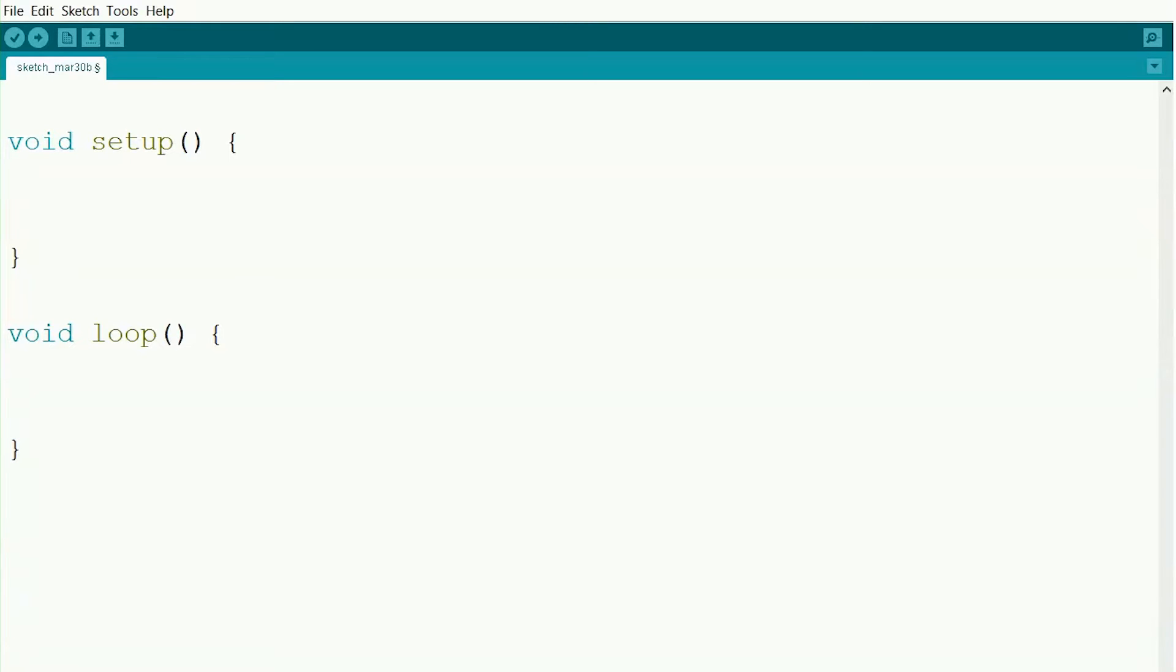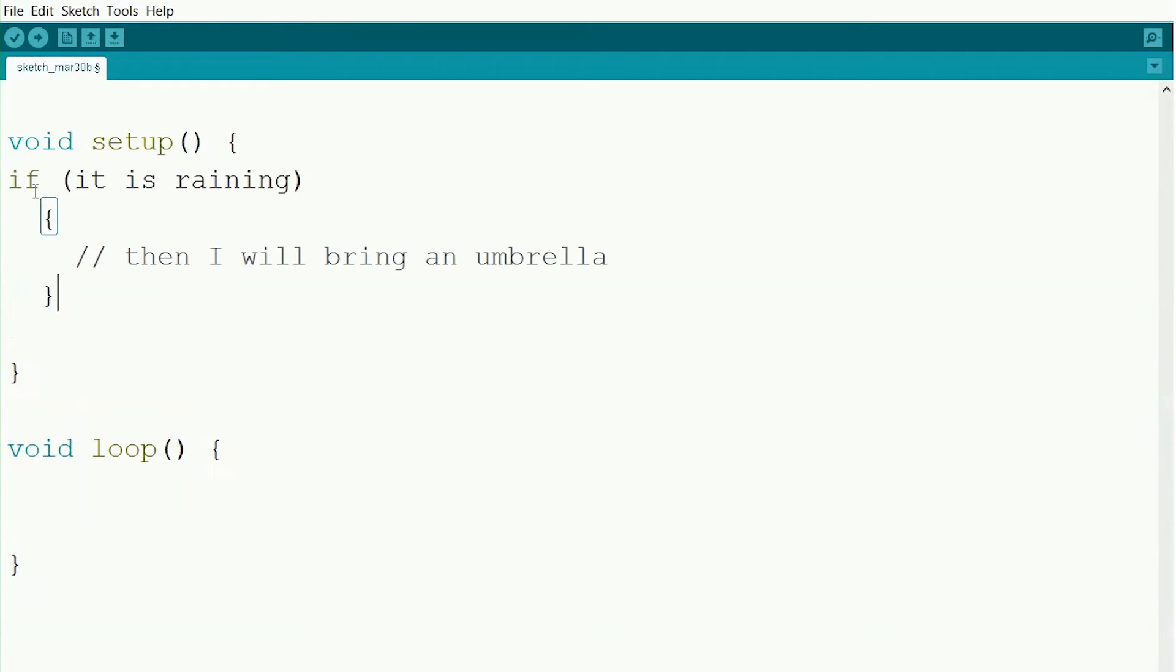If statements are kind of like logic. You often say stuff like, if it's raining outside then I'll bring an umbrella with me. Well in programming, if statements follow that same sort of logic. So we'll have like, if it's raining, then I'll bring an umbrella.